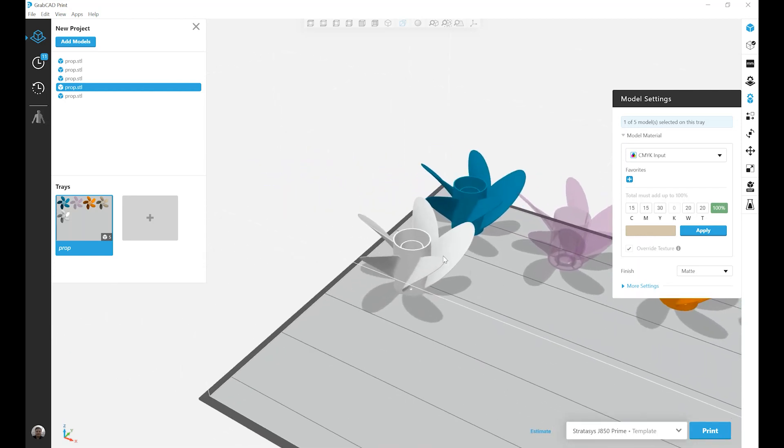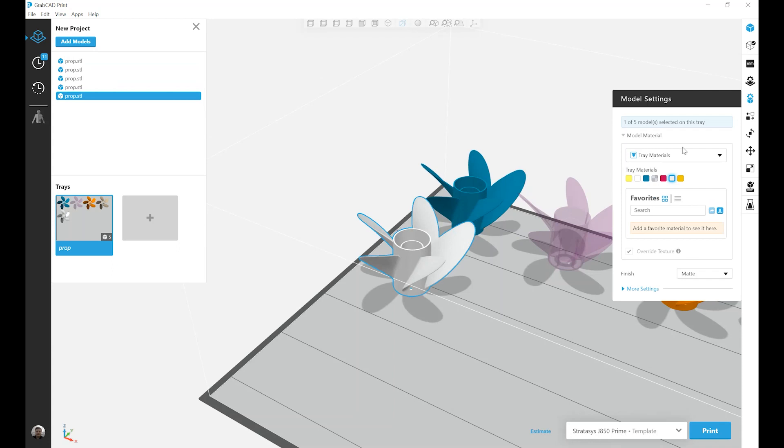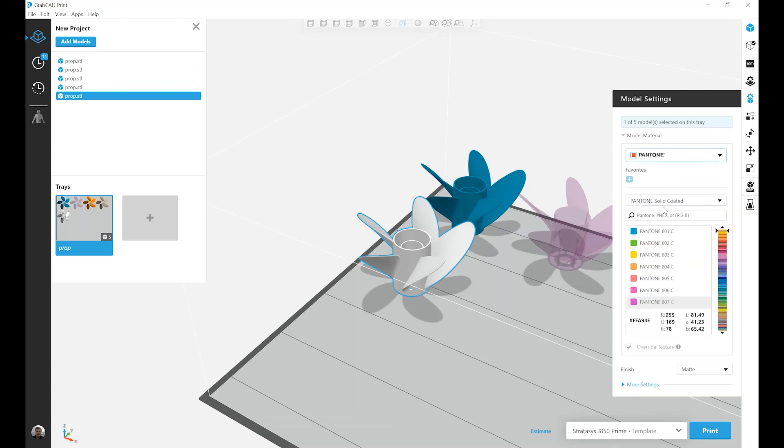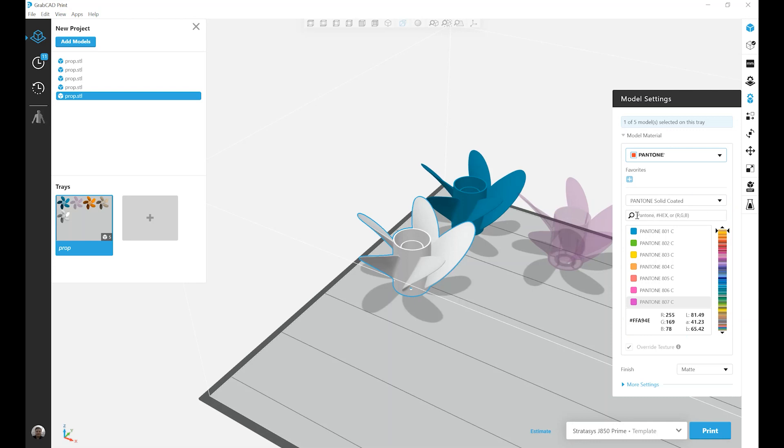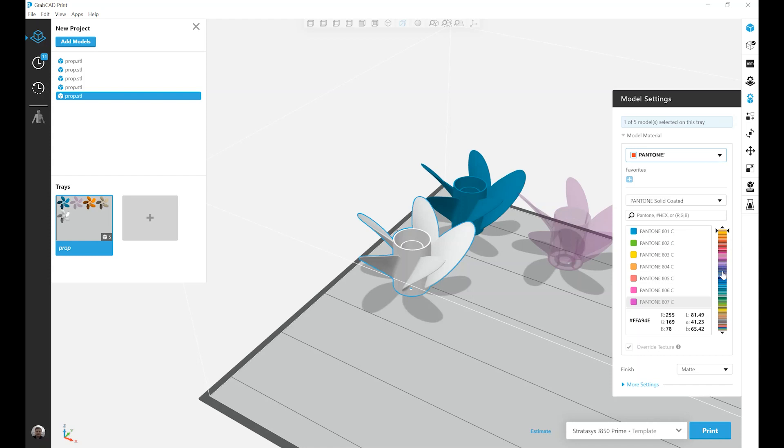On to the last part and our last option, the Pantone menu. In this menu, I can type in a specific Pantone code, a hex code, or an RGB value to quickly find an associated Pantone code. Or I can search through this slider to find different Pantone codes through the menu.